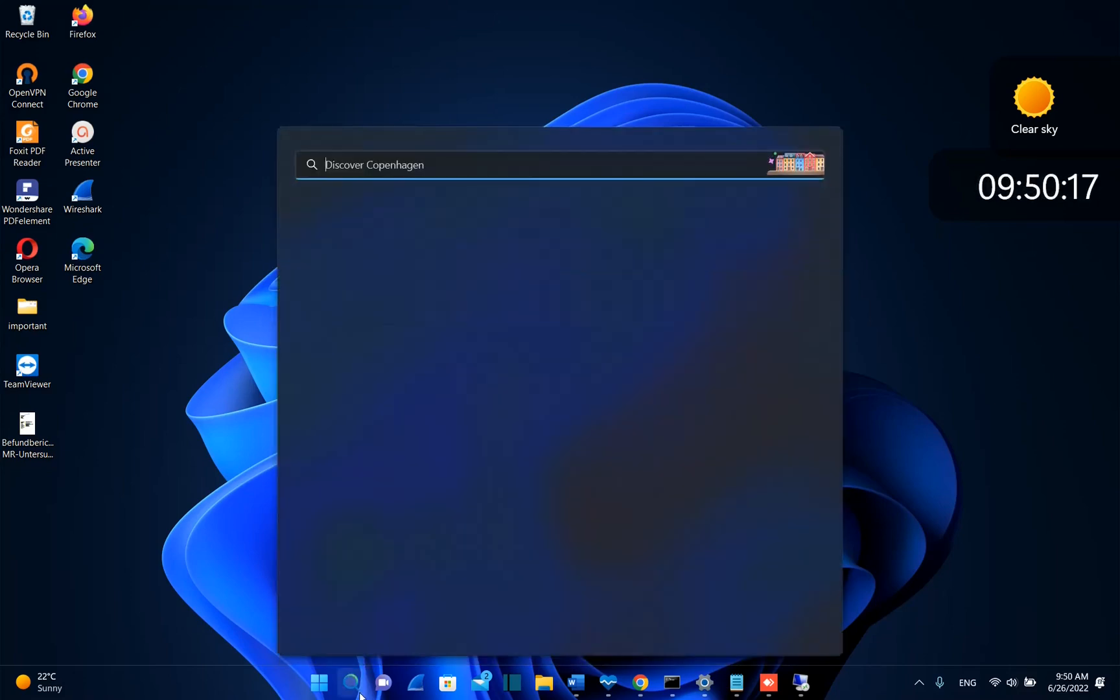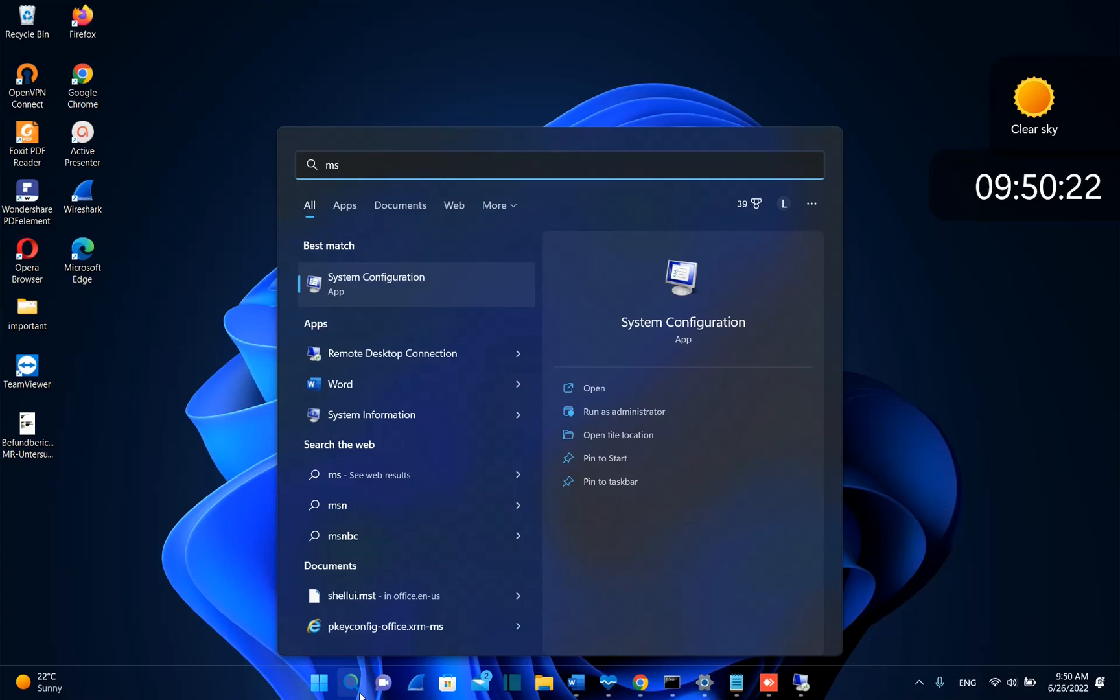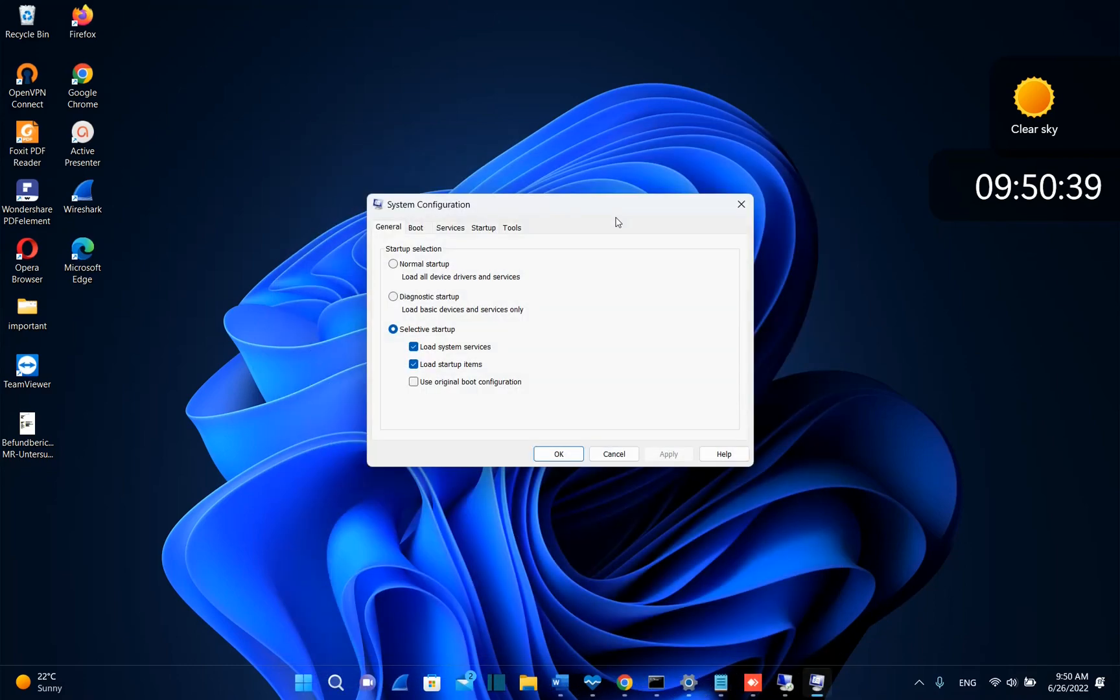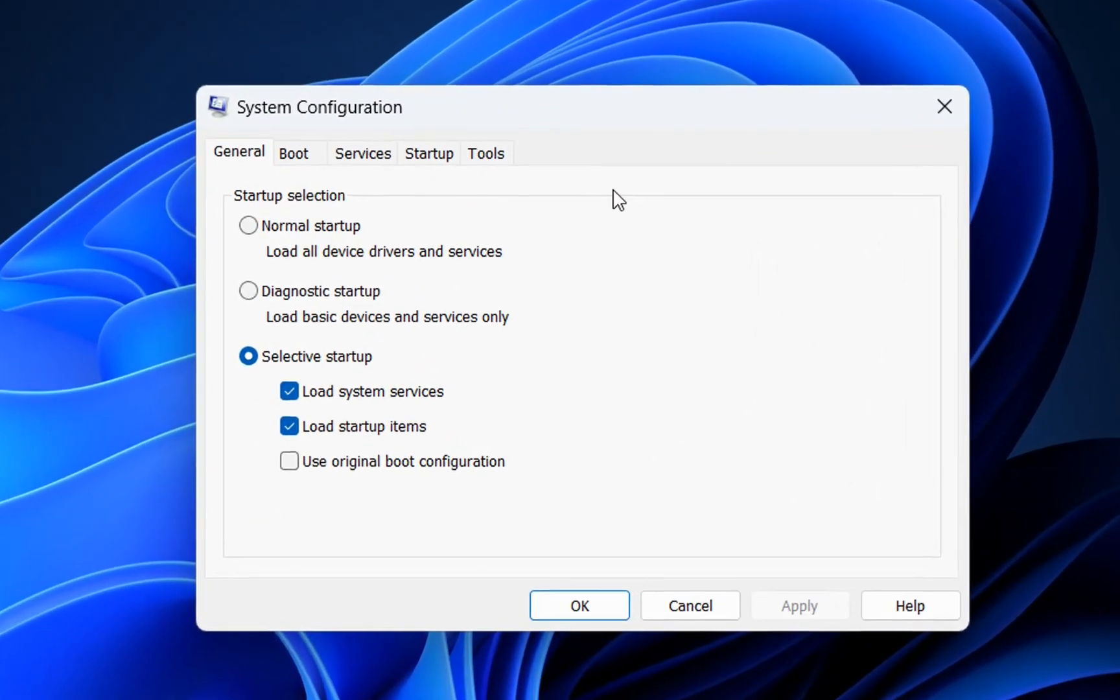First of all we need to go ahead search and we type here msconfig. Then it will open this app which is called system configuration. We click over it in order to open. Then it will pop up this window which have settings regarding the system configurations.